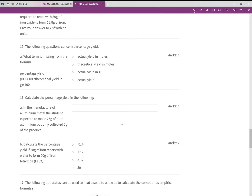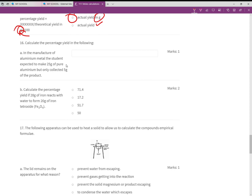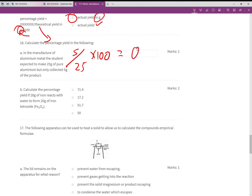Percentage yield: the missing term in 'percentage yield = ? / theoretical yield × 100' is actual yield in grams. For aluminium manufacture: a student expected 25 g but only made 5 g. Percentage yield = 5/25 × 100 = 20%. No units.